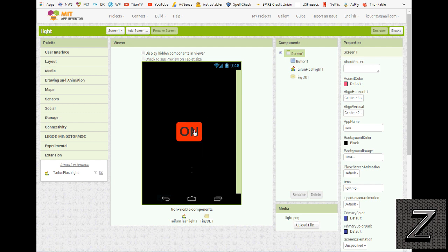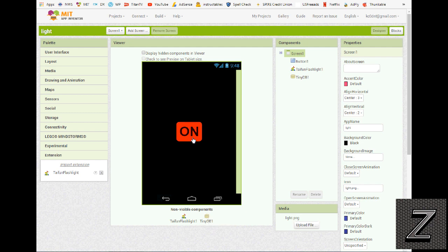And then we need a button. Now, I just have one button, and how it works is when you push it, the light turns on, and then it says off. So if you push it again, then it'll say on. And that's what we're using a TinyDB for, is to store the value so it knows which to say.